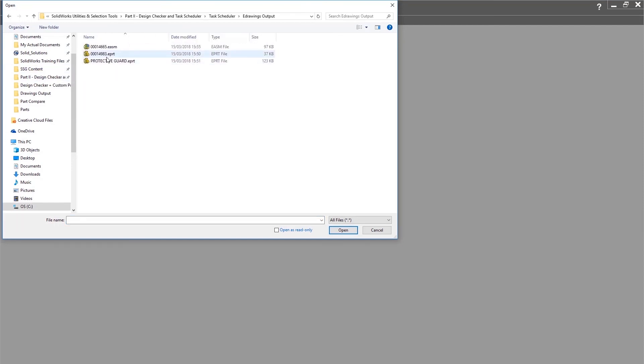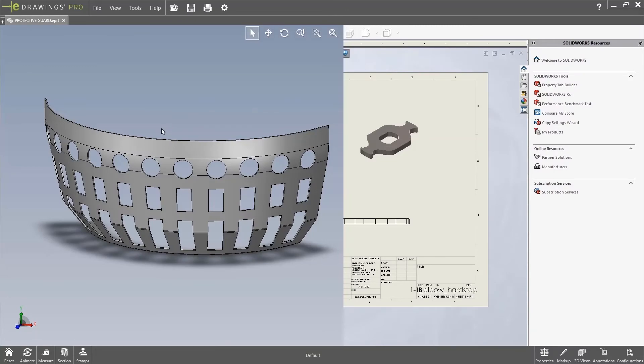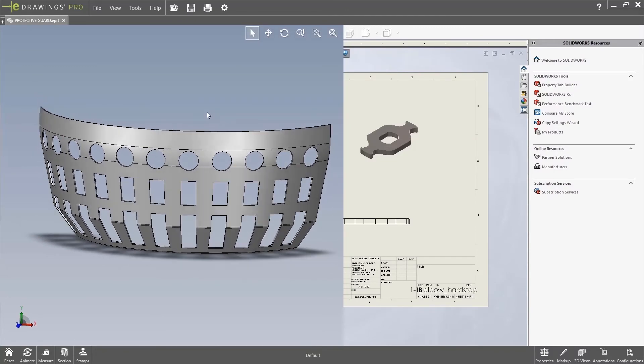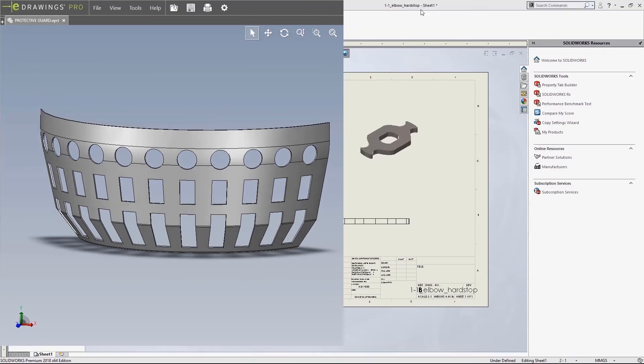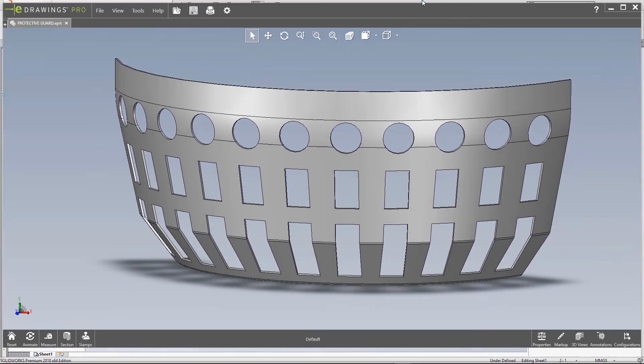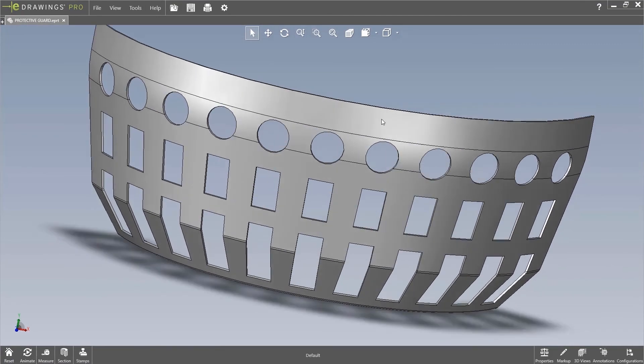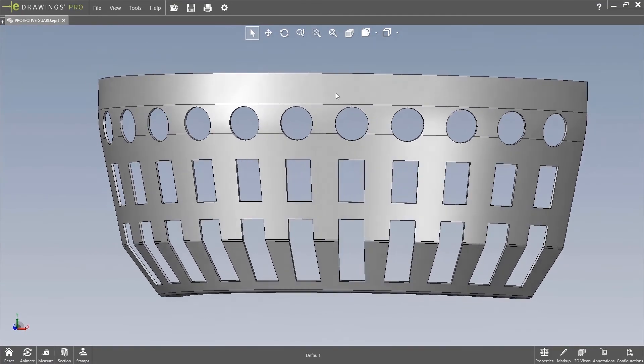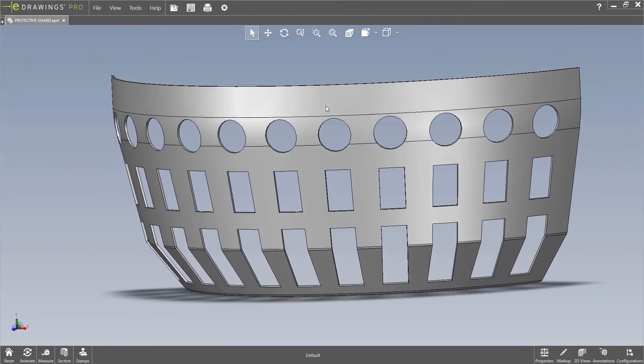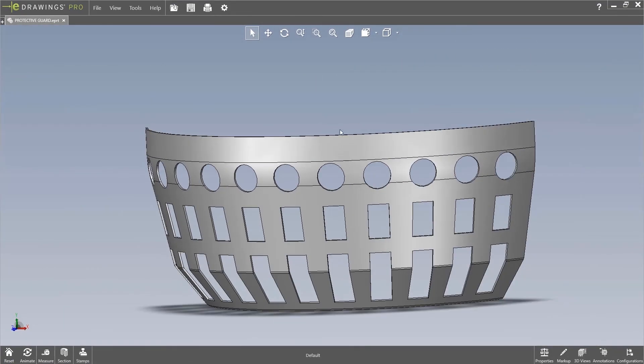Having a look at these eDrawings, then you can see I've opened one of them up and it's exactly as I expect. It's created a perfect eDrawing off the part.